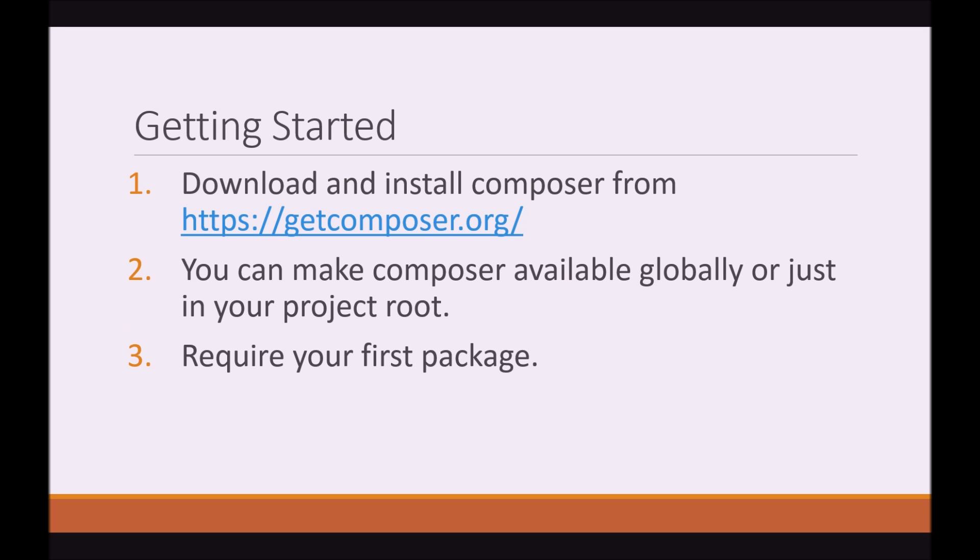So getting started. What you would need to do is head over to getcomposer.org where you can download and install Composer from. For Windows users, you can just download the setup file, run it, and it's quite self-explanatory. For Mac and Linux users, I'm a bit unsure. Just take a look at getcomposer.org. There's a bunch of information there, installation instructions for you.